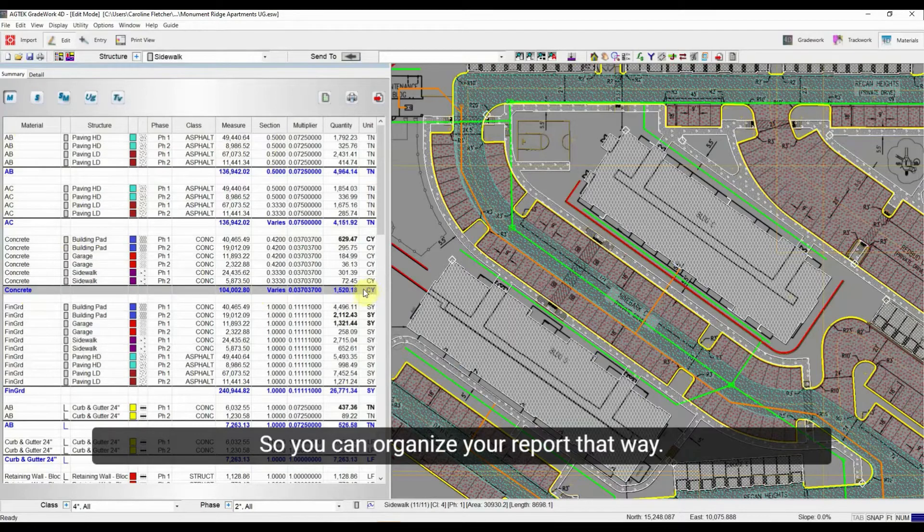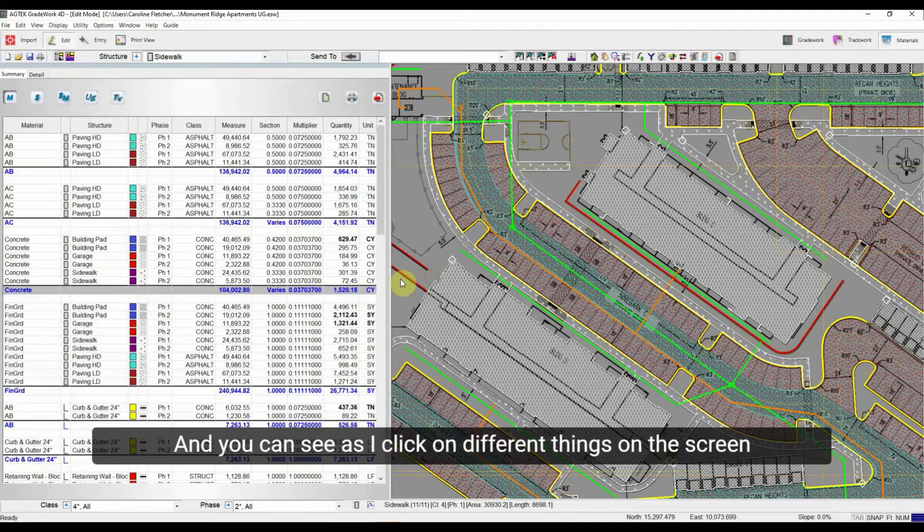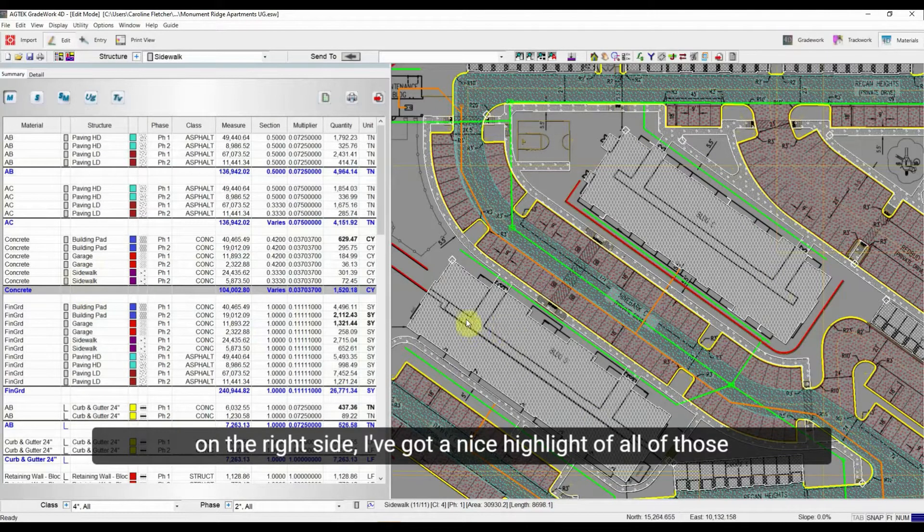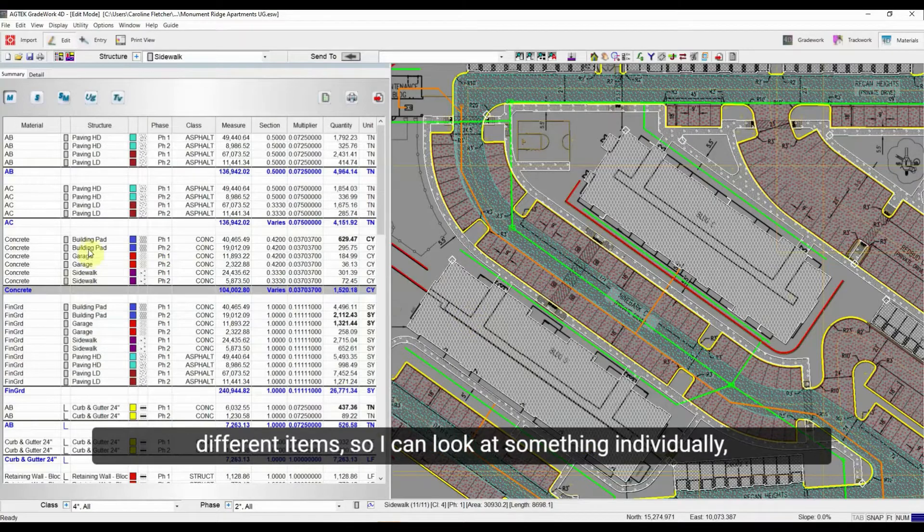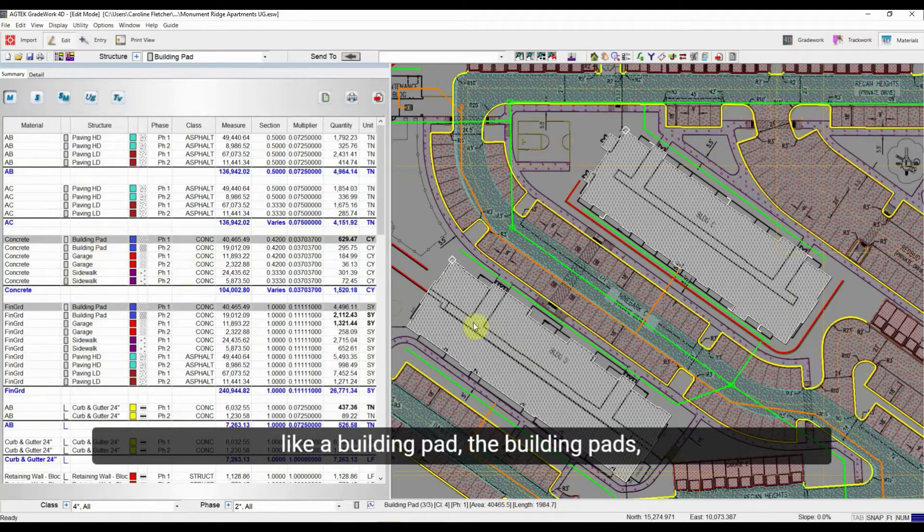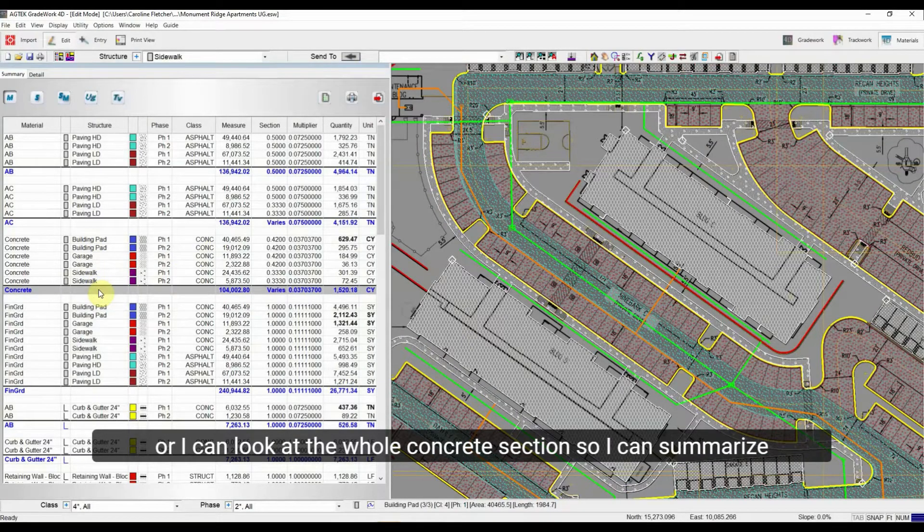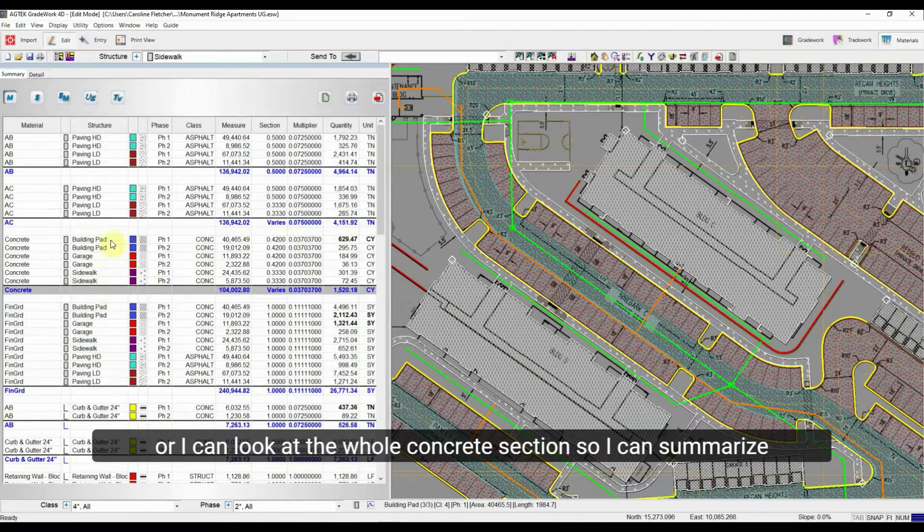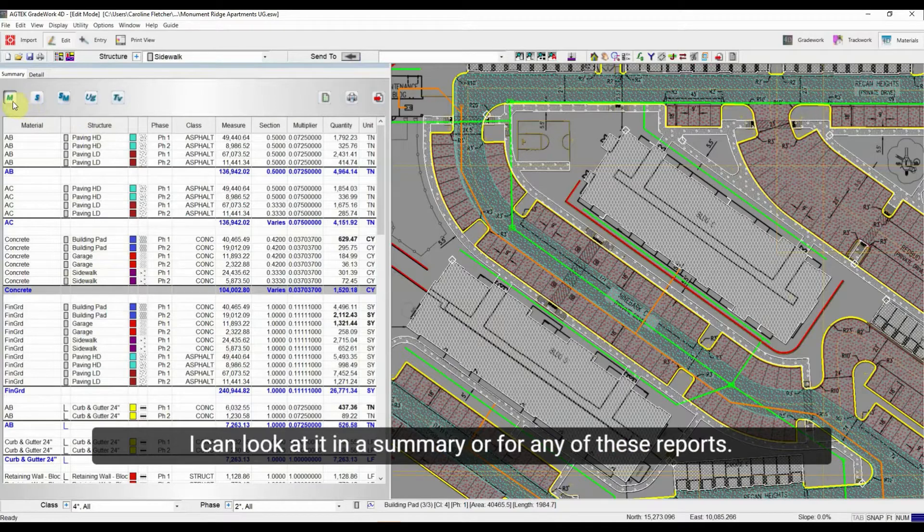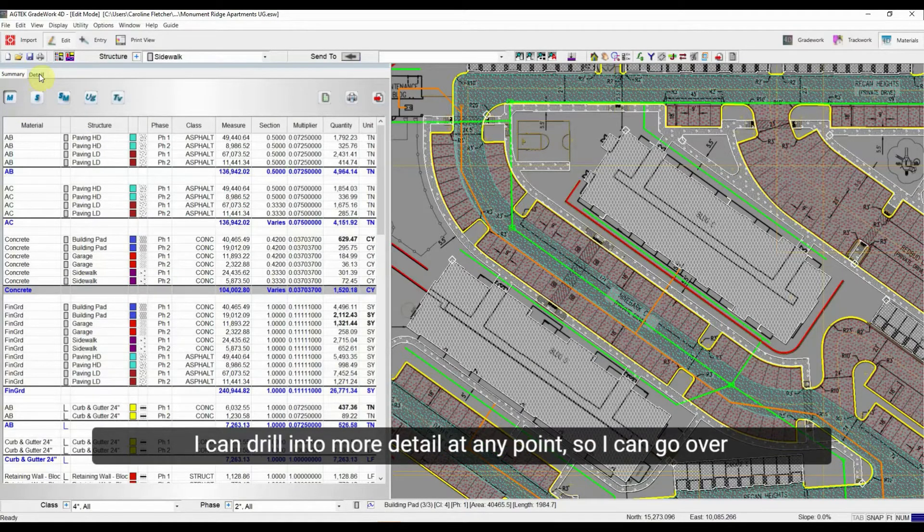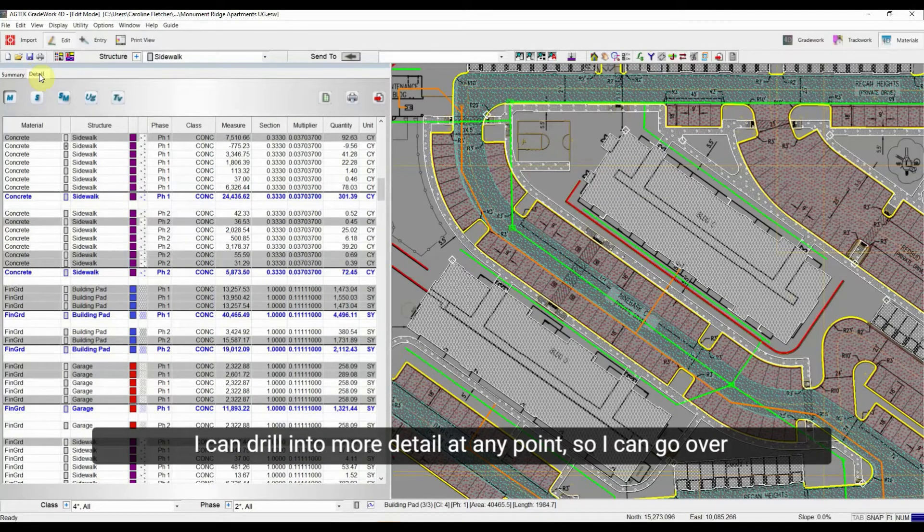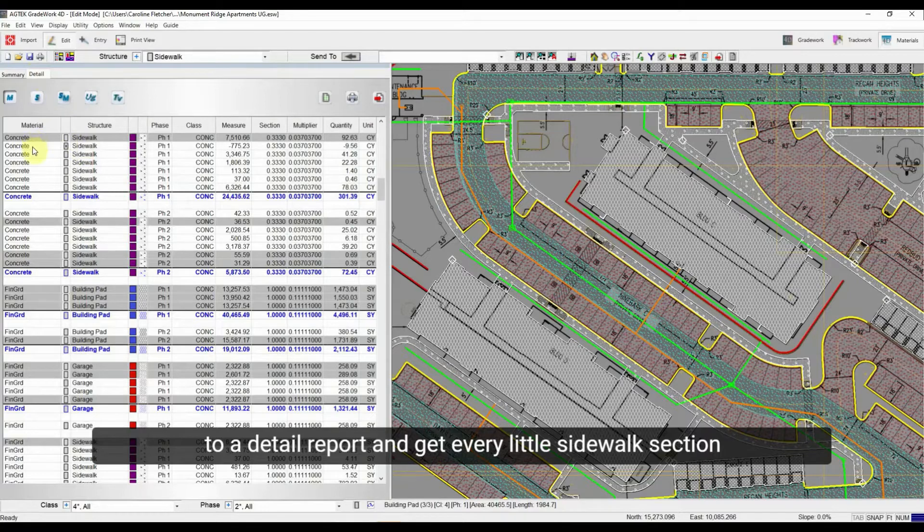So you can organize your report that way and you can see as I click on different things on the right side I've got a nice highlight of all of those different items. So I can look at something individually, like a building pad, the building pads, or I can look at the whole concrete section. So I can summarize the report that way.